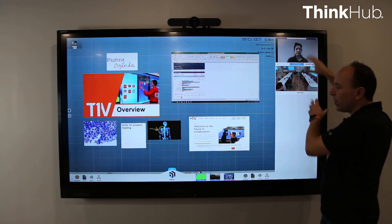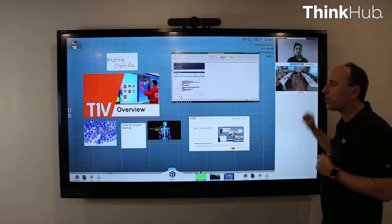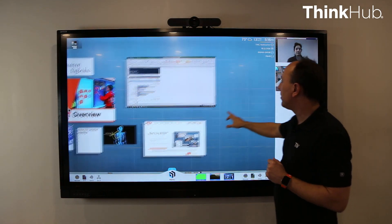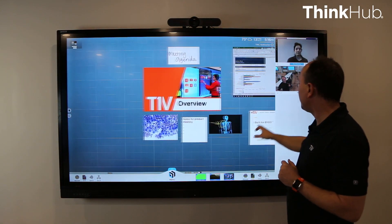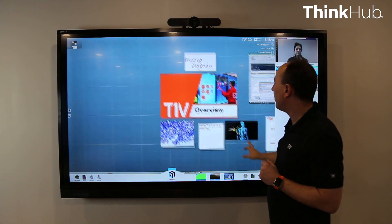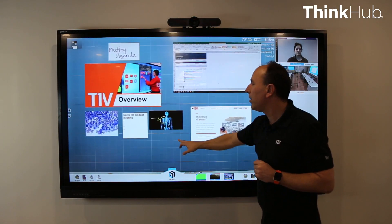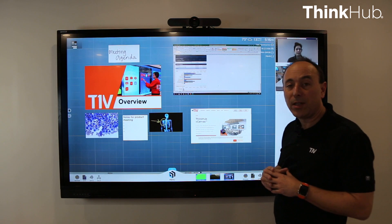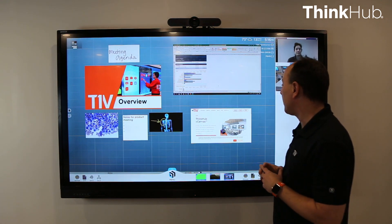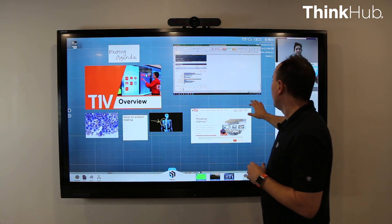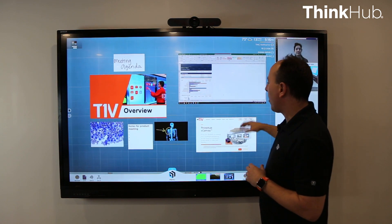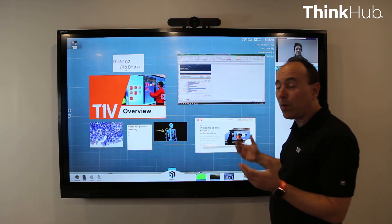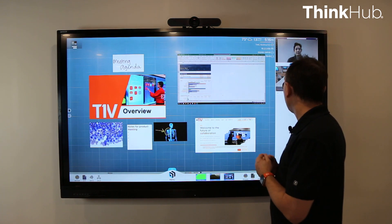All the video conference windows stay up on this side panel, which allows me to still move content around on the canvas and be able to see the video call all at the same time. This is a really powerful addition to our ThinkHub platform.